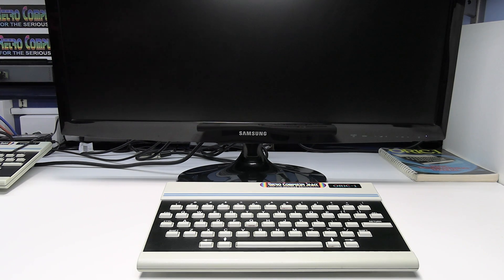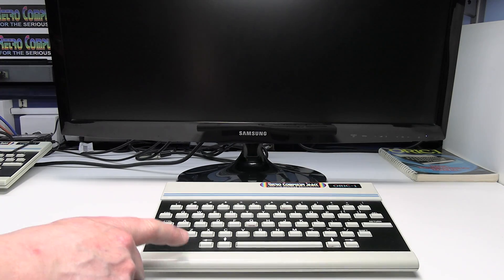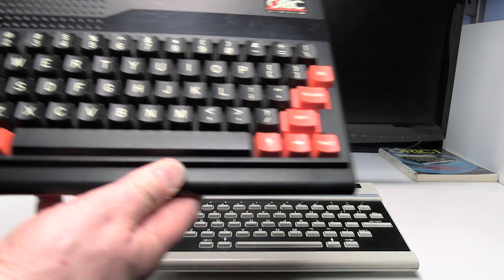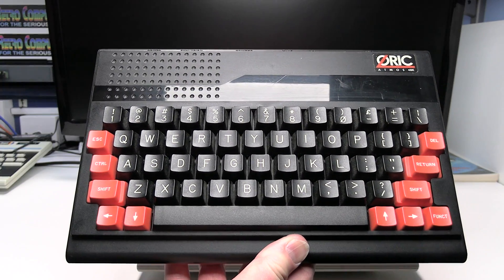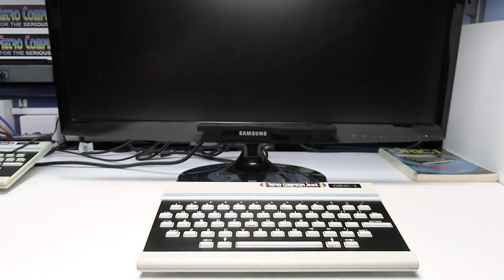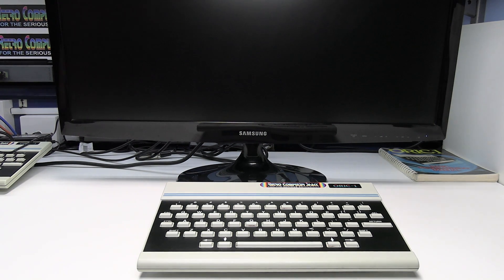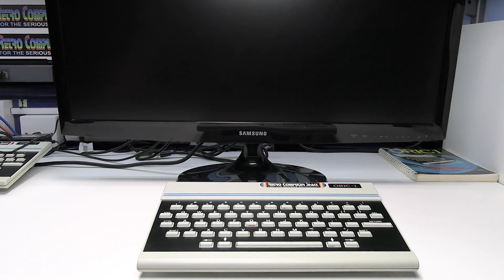This is Ian Priddy from the Retro Computer Shack. In this video I'll show you how to connect an Oric One or an Oric Atmos computer to a TV or monitor using the HDMI input.